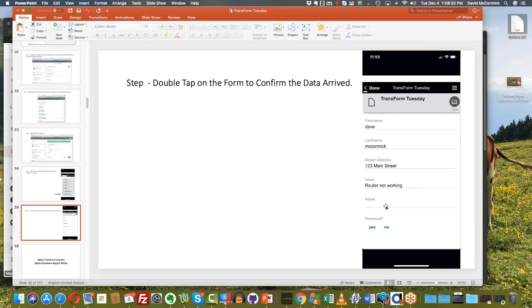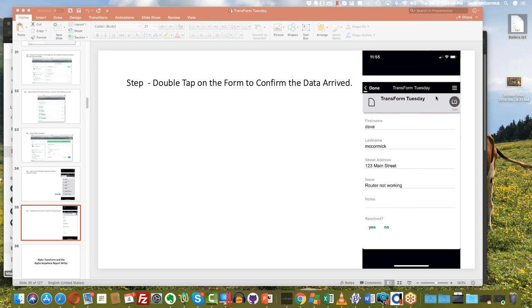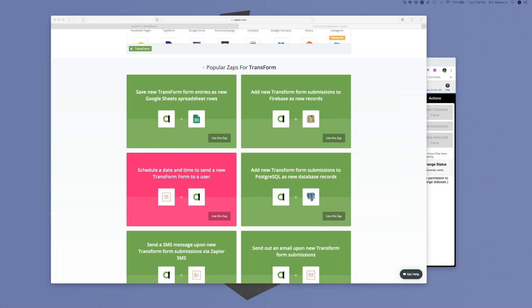We now have 10 other Zaps. Bob, I'd like you to go through them since you took the time to actually set them up. Let me switch over and take you off mute. And I can now see your screen — there are the Transform Zaps.